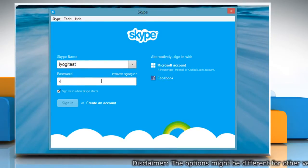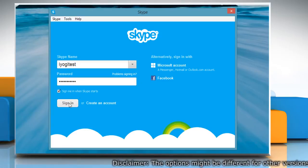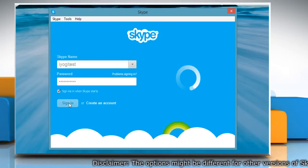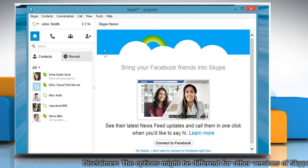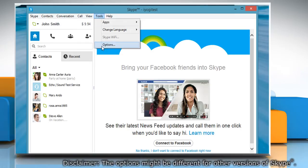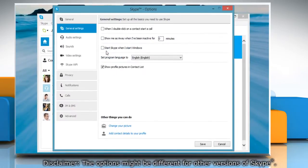Type your Skype name and password. Click Sign in to log in to your Skype account. Click on Tools tab and select Options from the menu that opens.